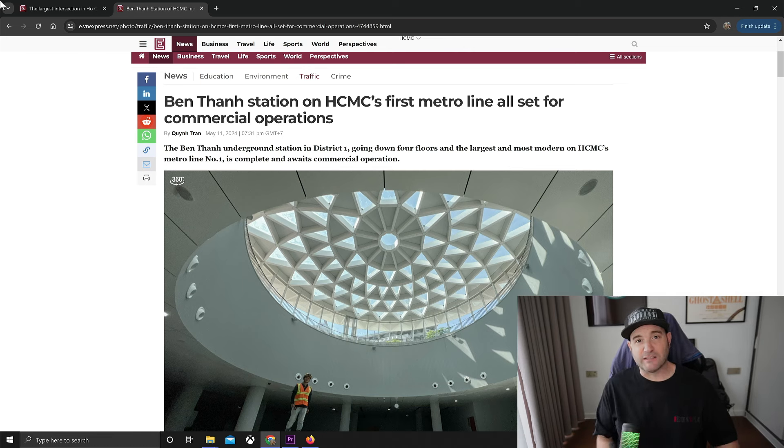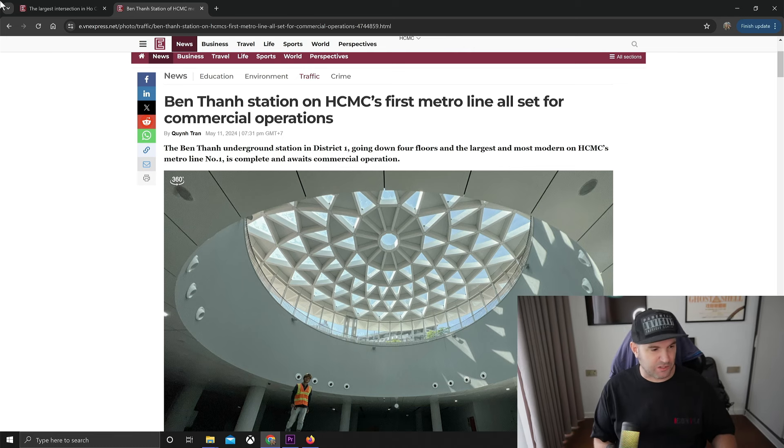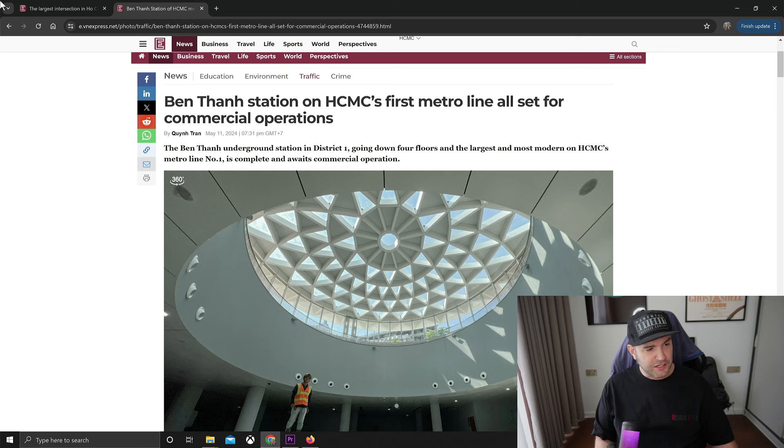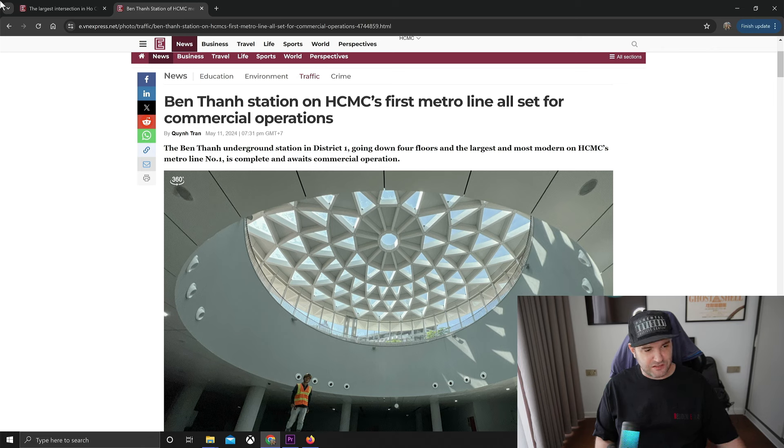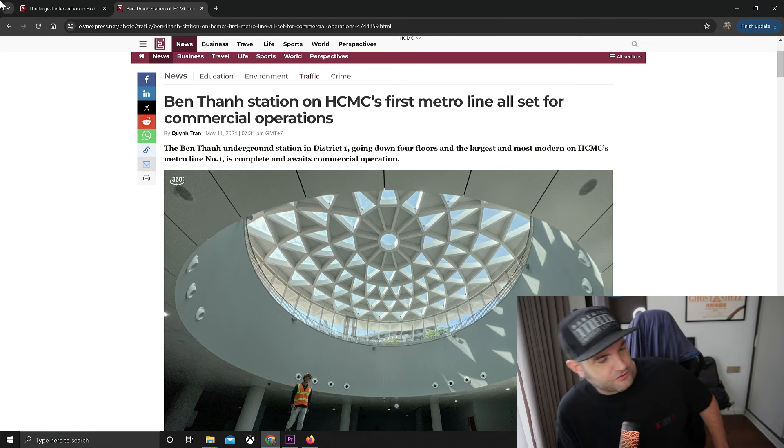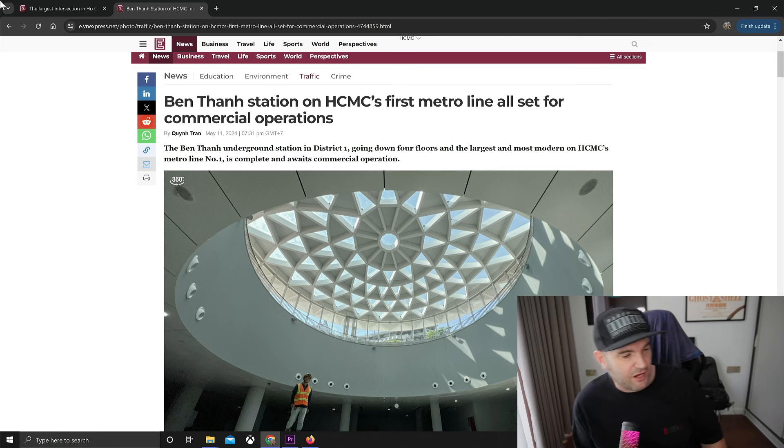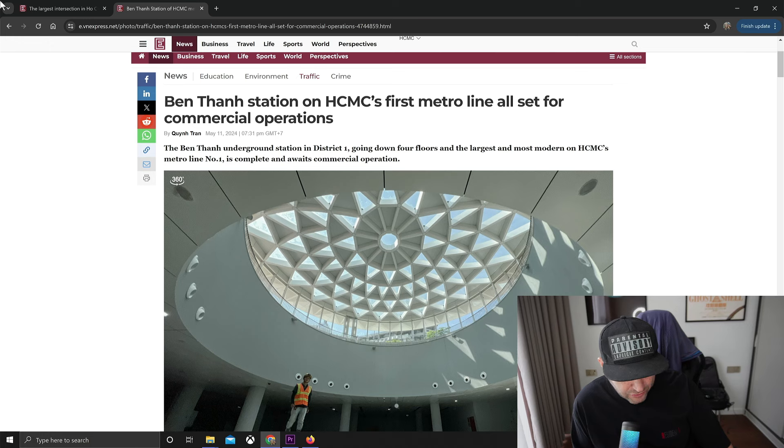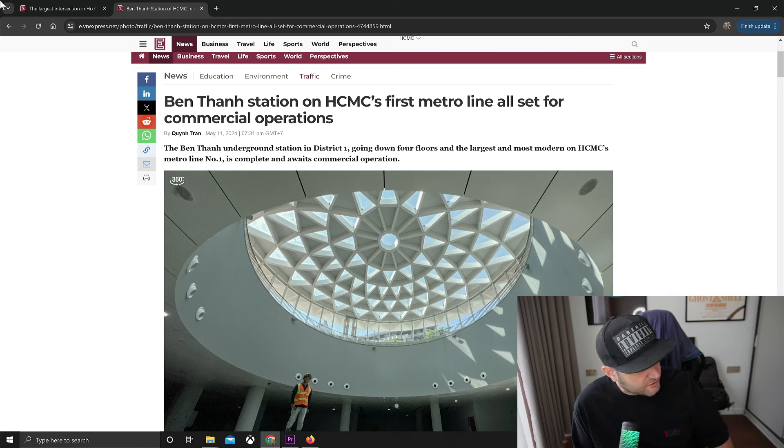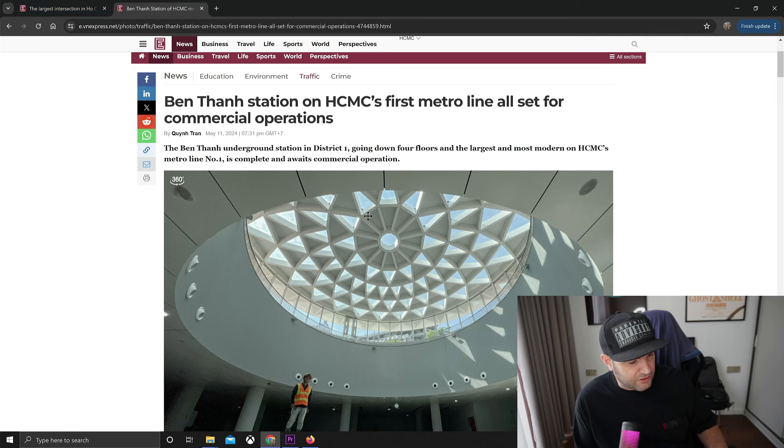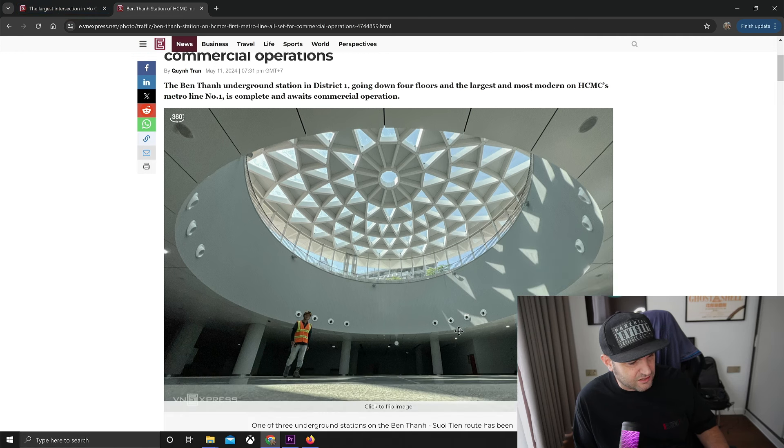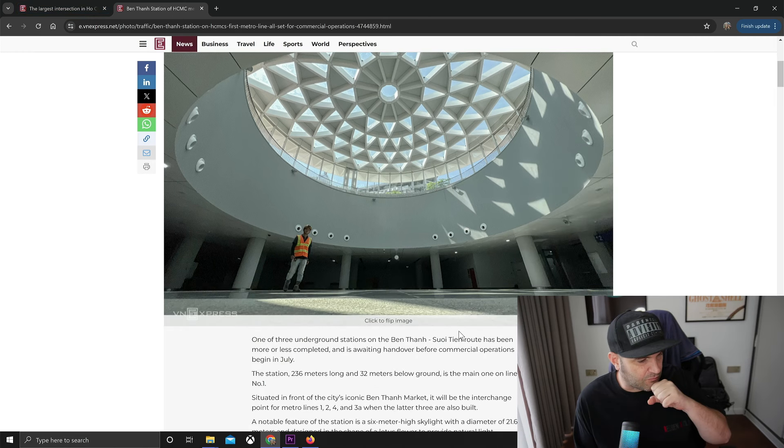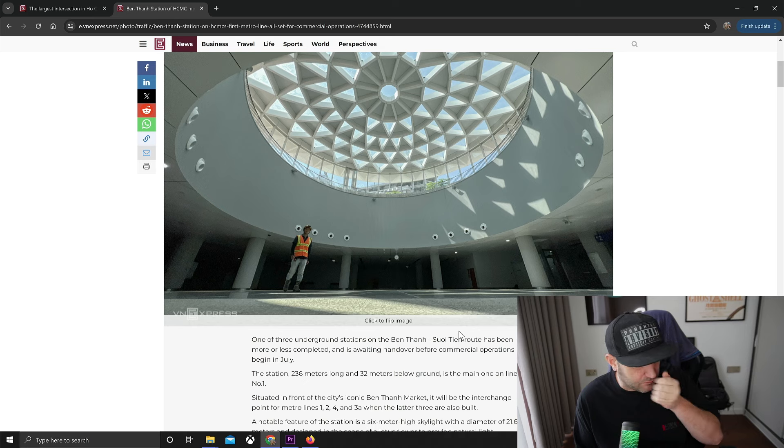So they're talking about a station here - Ben Thanh station on Ho Chi Minh City's, Saigon's first metro line, all set for commercial operations. The Ben Thanh underground station in District 1, going down four floors, is the largest and most modern on Saigon's metro line number one. So you can see this from up top.